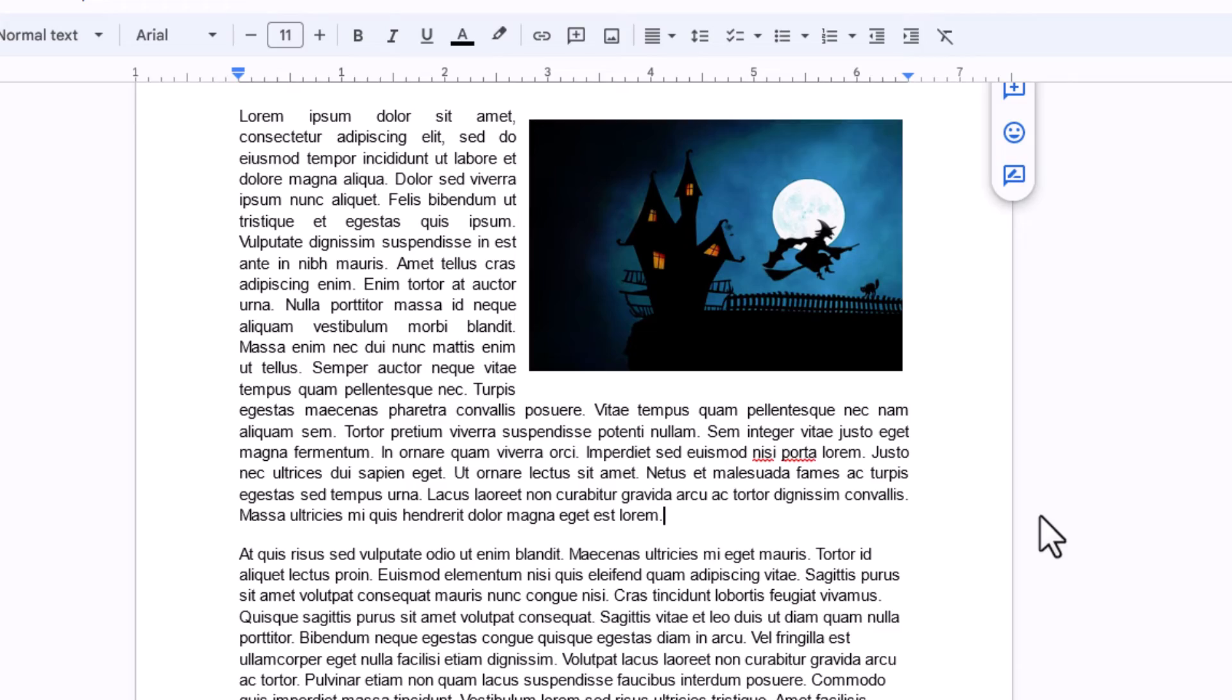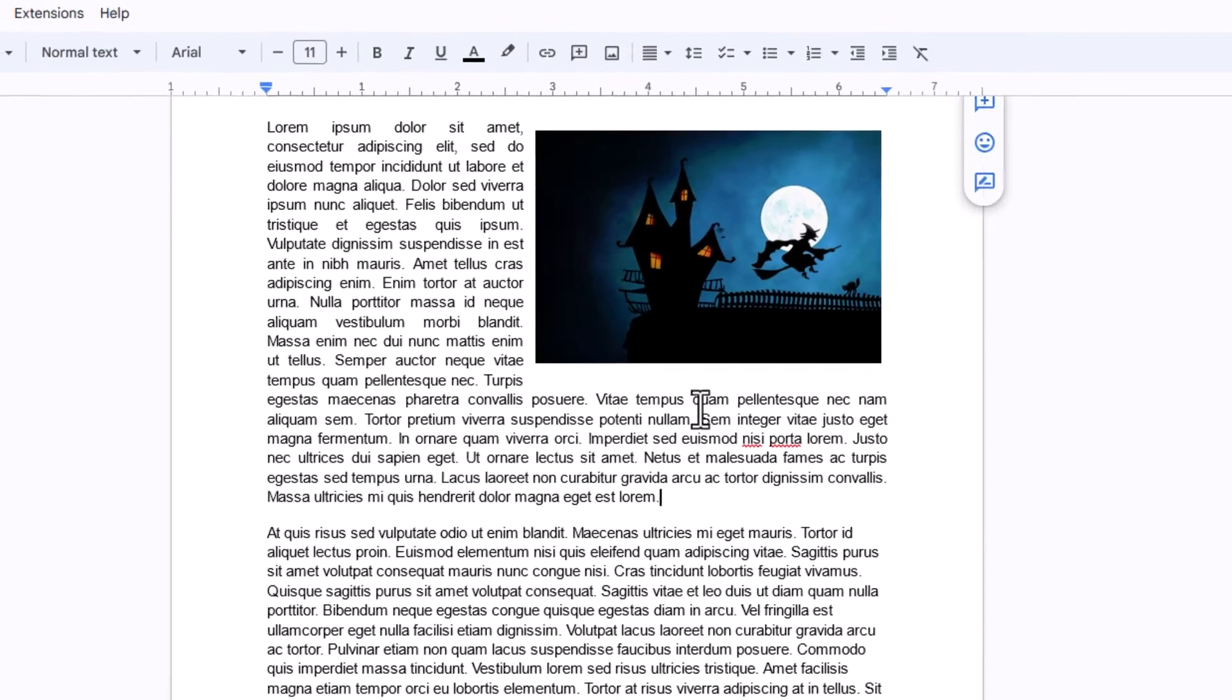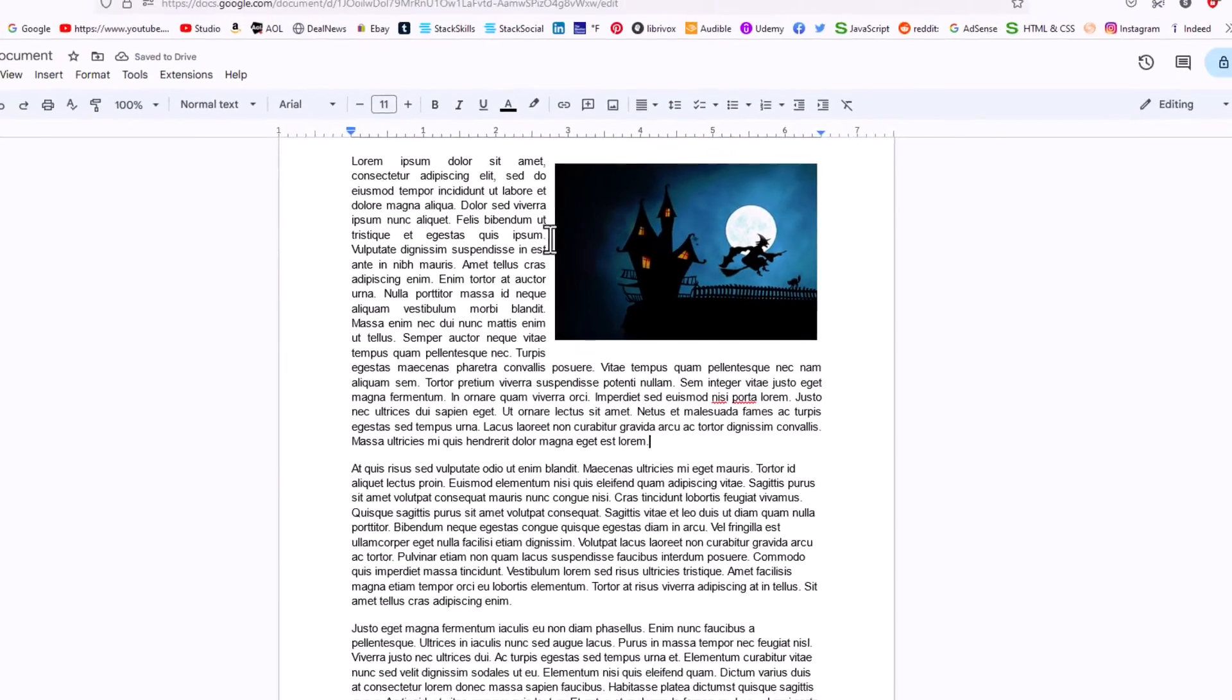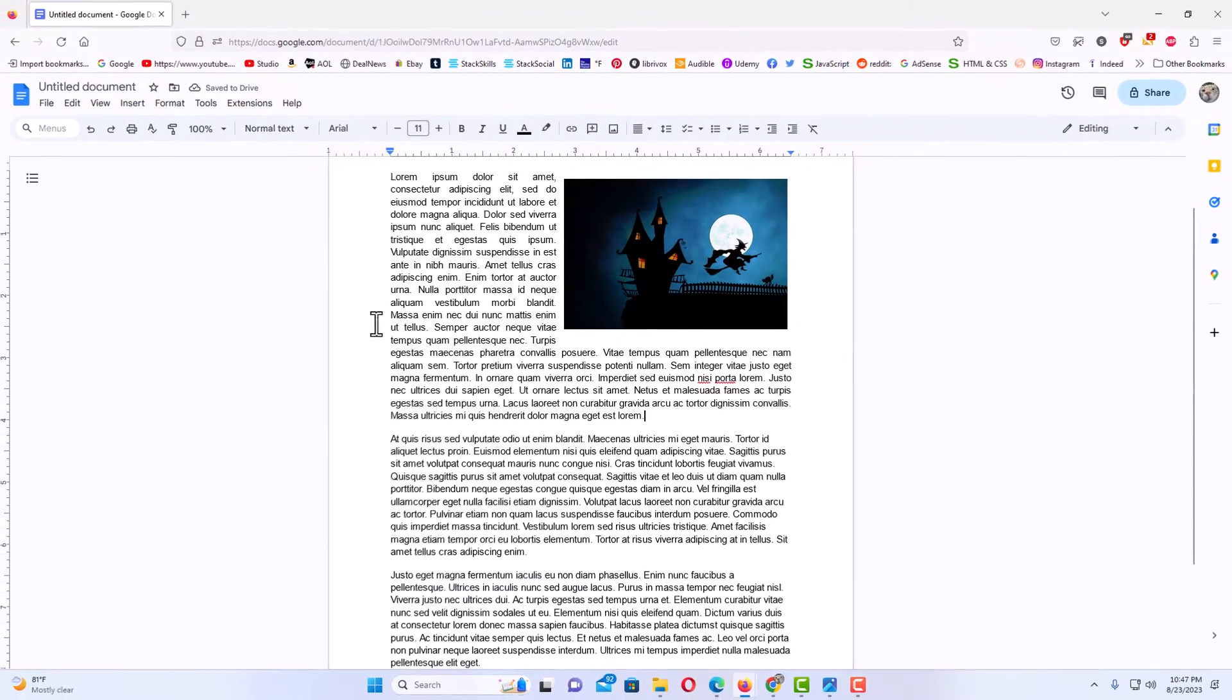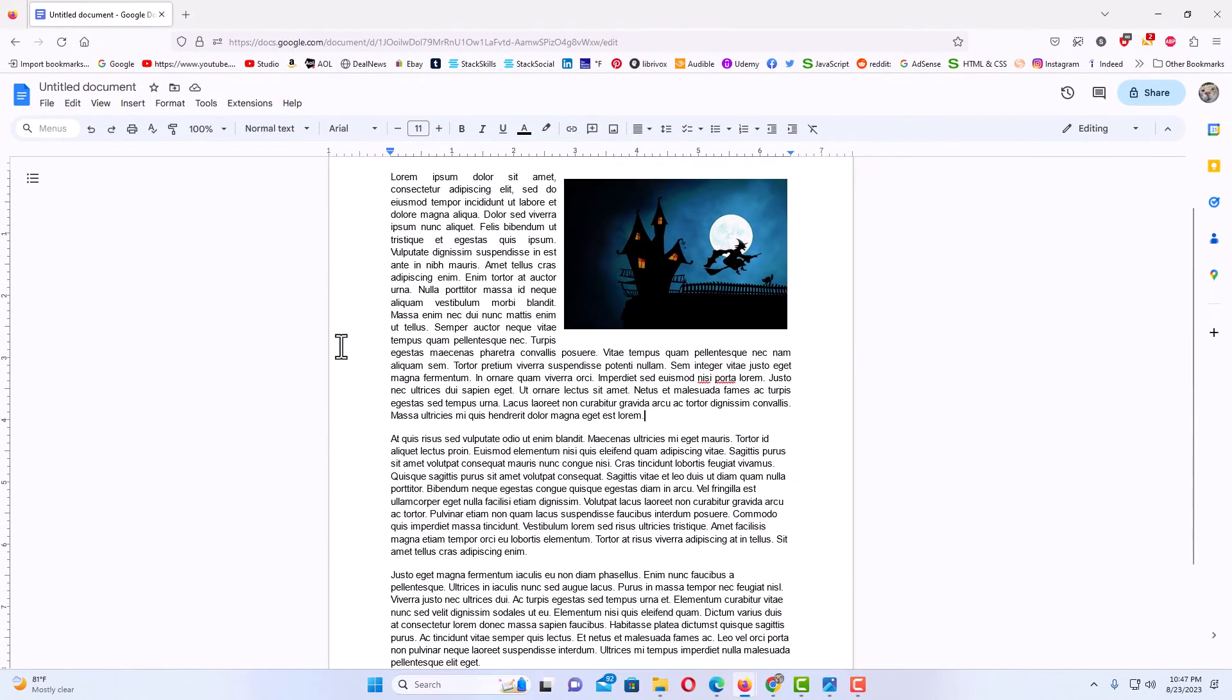Now if you go back to my image there, that looks a whole lot better. That is how to wrap text around an image in Google Docs. Thanks for watching.